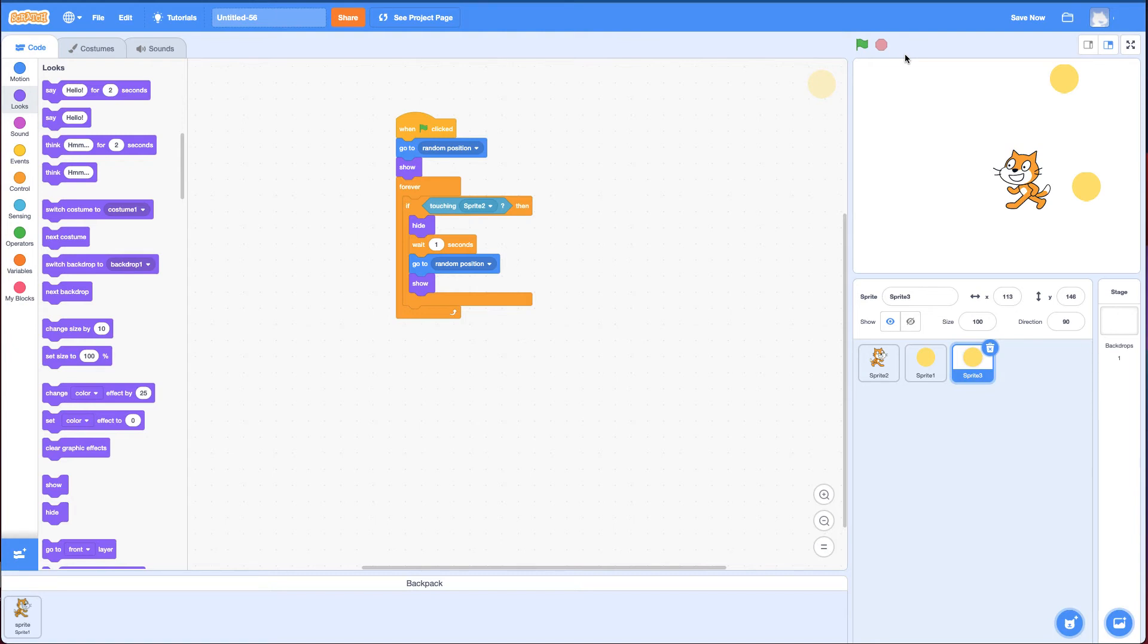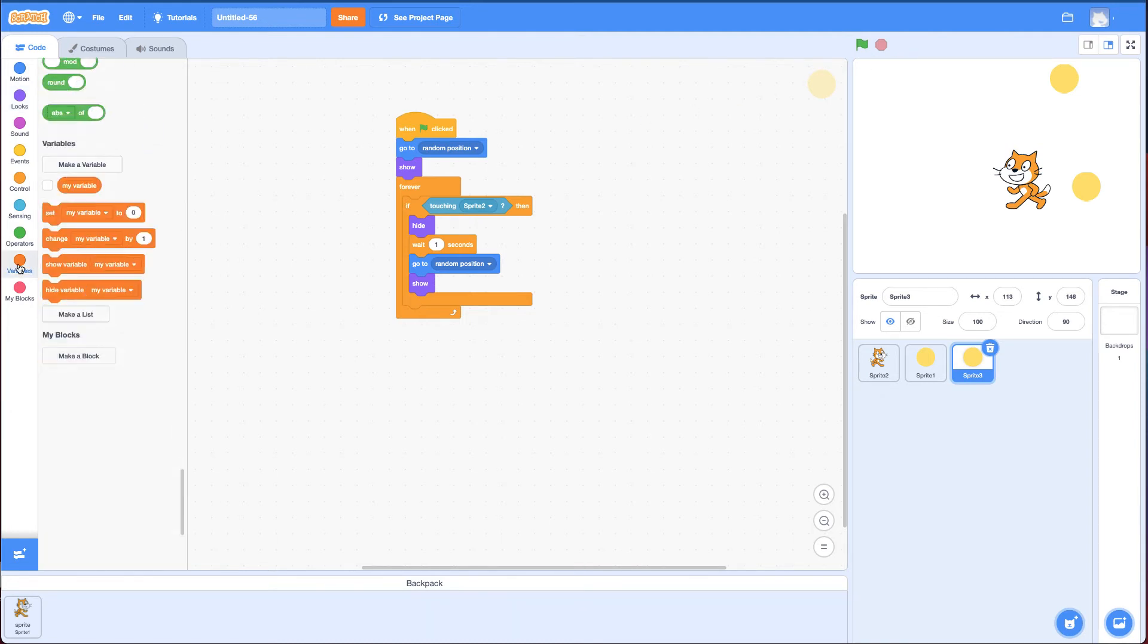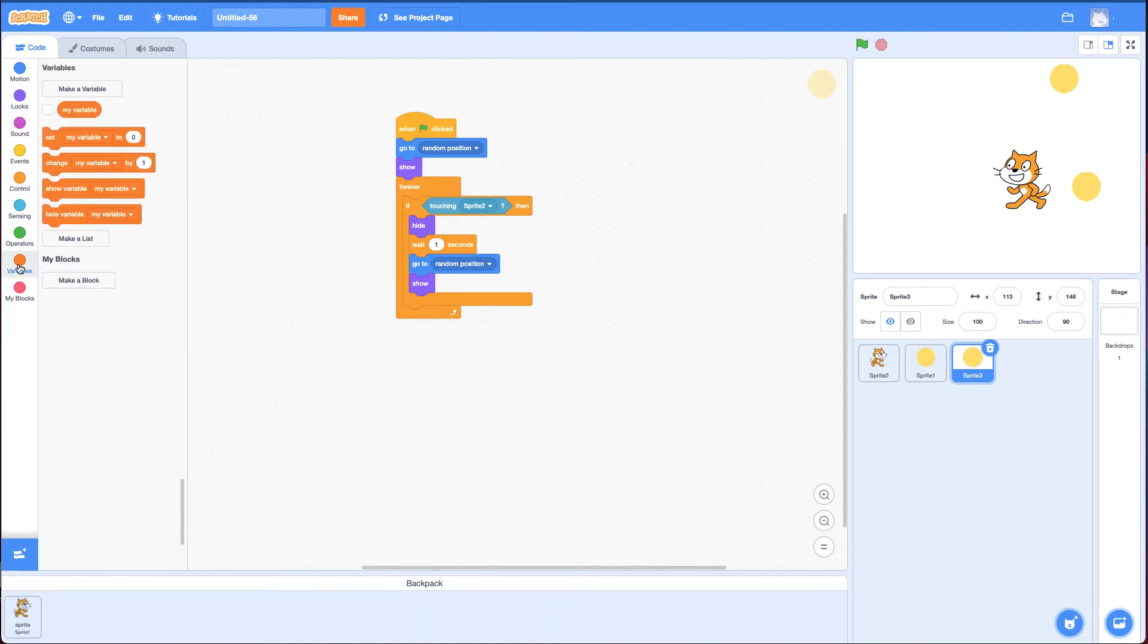I want to show you one other thing for a bonus: how to keep score. And the way to do that is with variables. Variables are extremely powerful. Basically, they store information, and we're going to use it in a very simple way as score. Variables, sort of like if statements, are a foundation of coding and vital to understand to make complicated games.